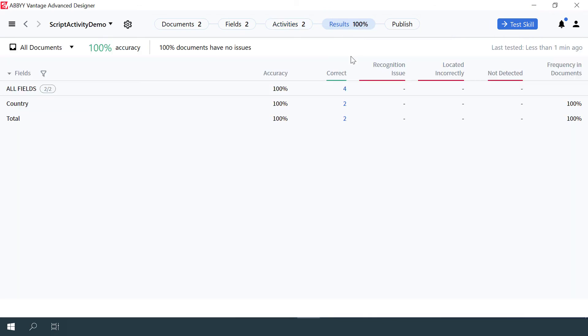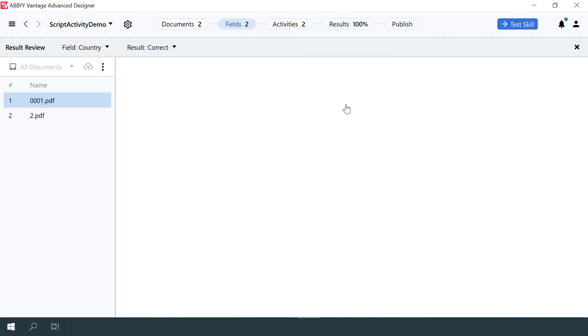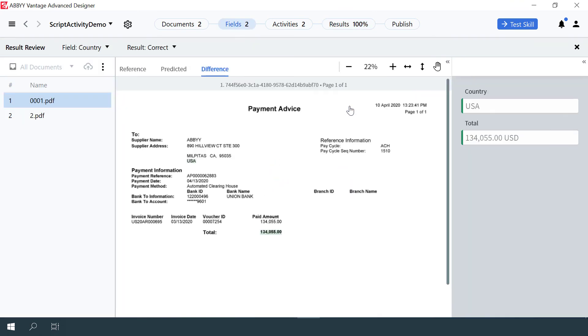If you click the Correct field's counter value, the corresponding documents will be opened. Note that the correct currency was appended to the Total field on both documents.